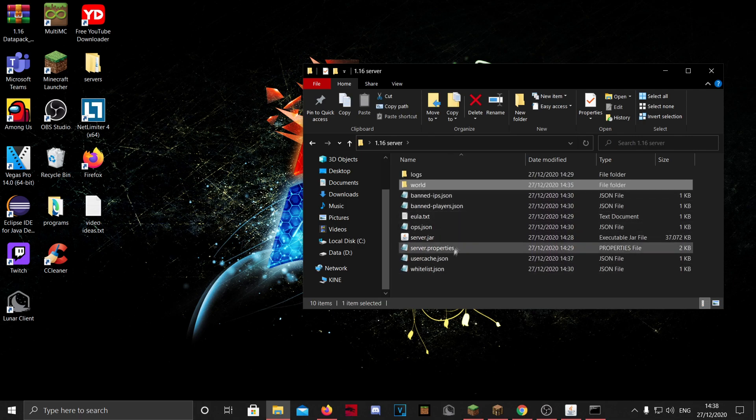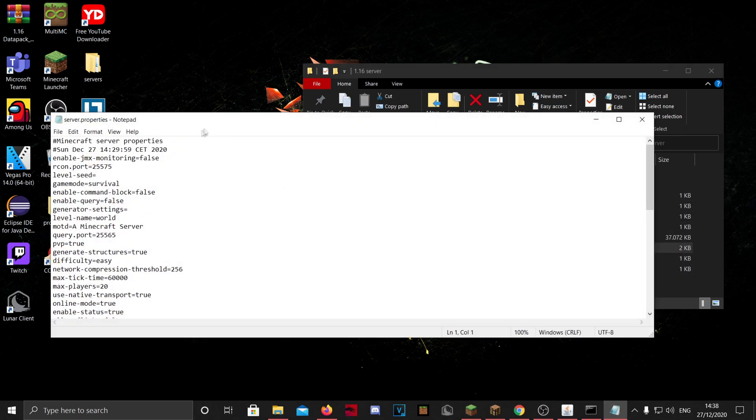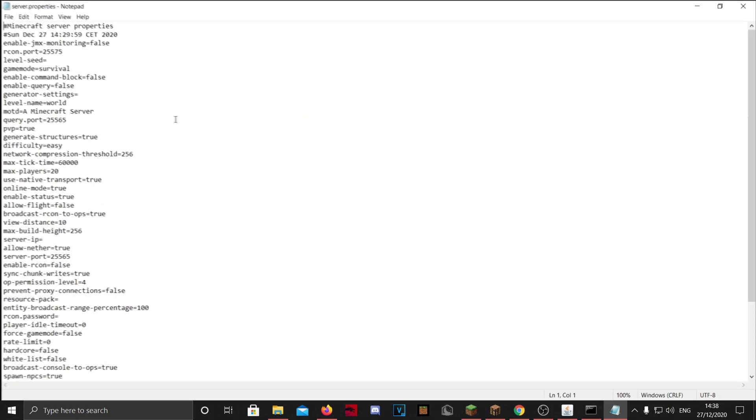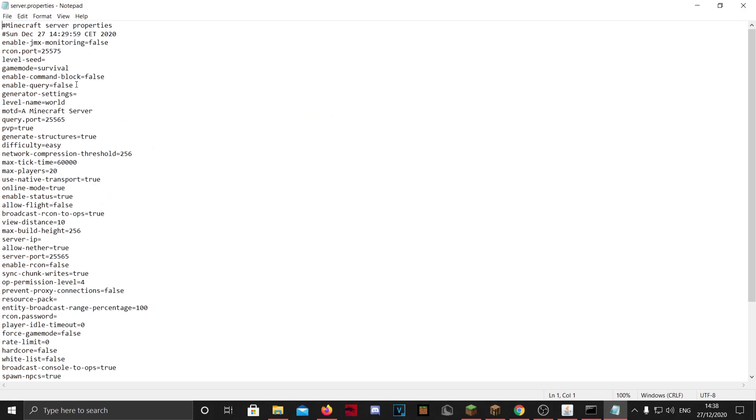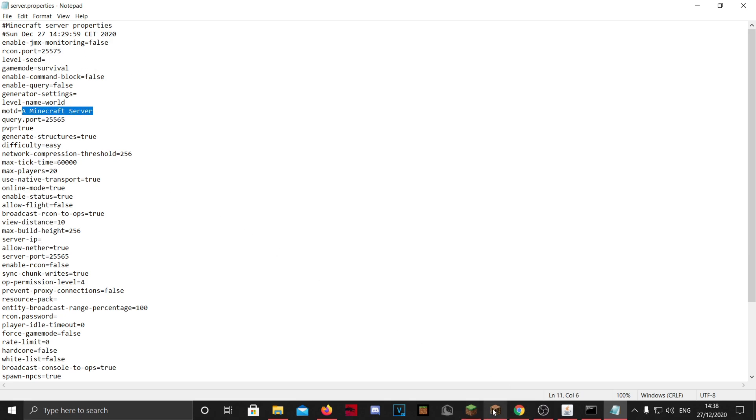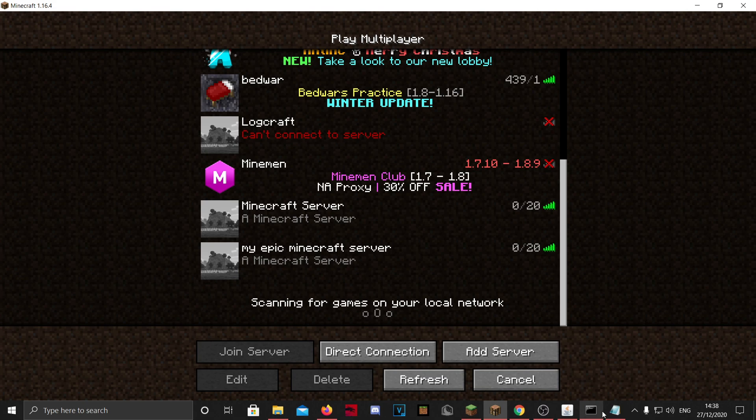You can also go to your server.properties and you can change some stuff in here. So for example, the default game mode is survival. You can change it to creative. The description of the server, so if you go to Minecraft it says a Minecraft server, if it changes to hi.